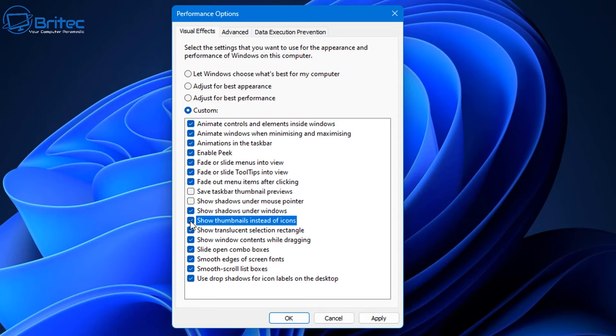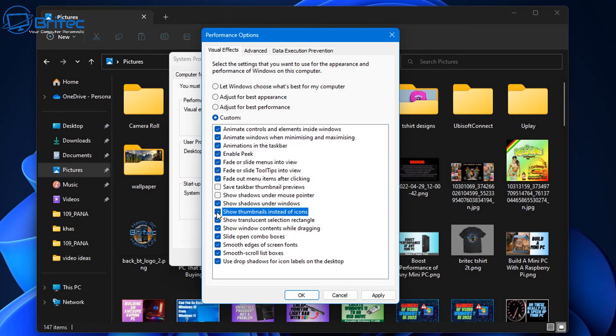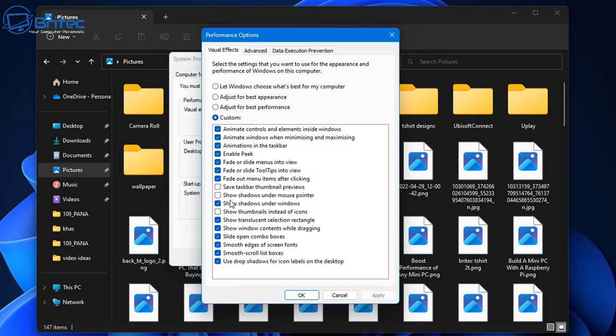So make sure that you've got the checkmark inside there and apply this and OK. Let me show you what this does. So if you remove it for best performance you'll see something looking like this. If you want to restore it back you need to put the checkmark in 'Show thumbnails instead of icons,' apply this and OK.